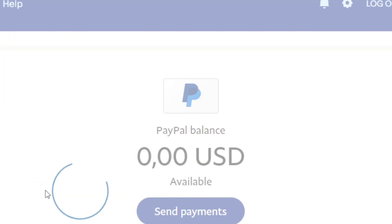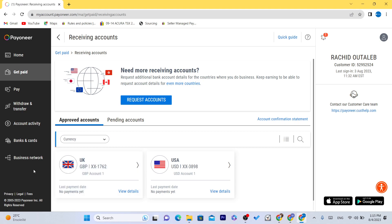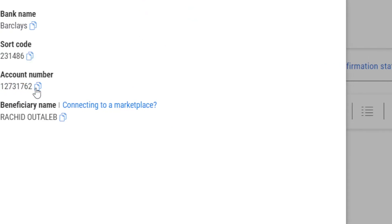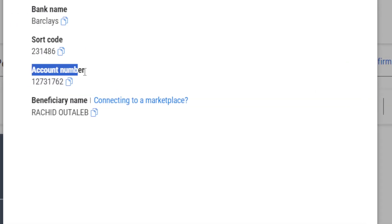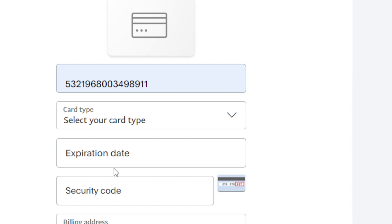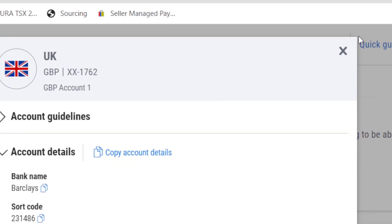Go to Payoneer and select — for example, if you have a UK PayPal account, copy the sort code and account number. When you click 'Add/Link Bank Account,' it's going to ask you for the account number and sort number, and probably the bank name. Just add the bank name as shown in Payoneer. That's it — then link it.